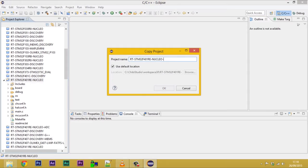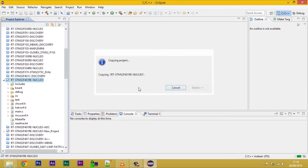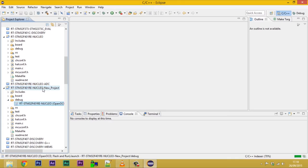Let's name our project. Check use default location to place the new project into our workspace folder, regardless of the original project's location. Now we need to edit debug configuration used during flash and run procedure.